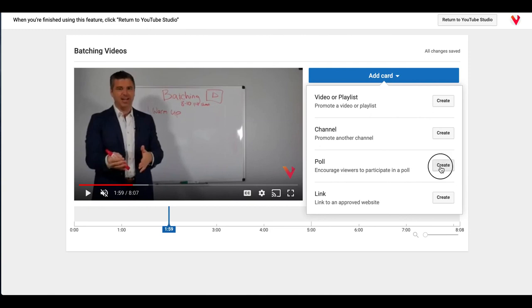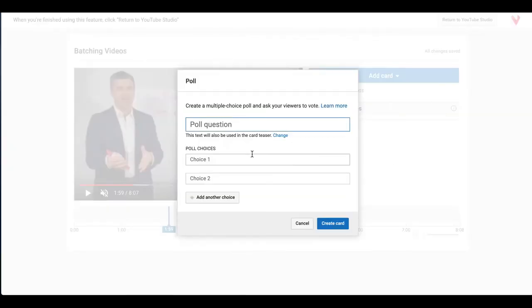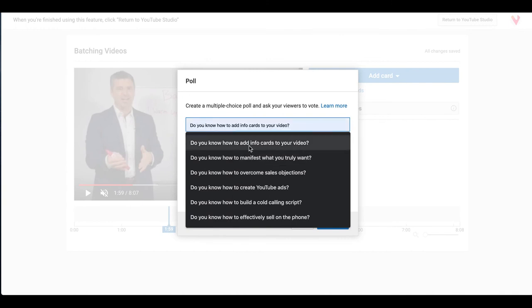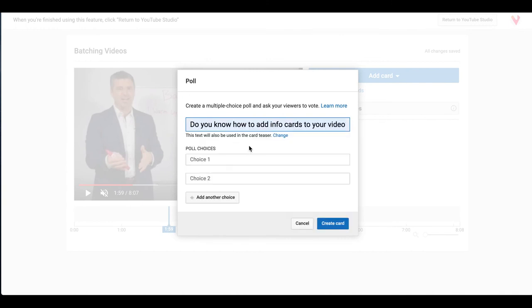So you go ahead and click create and then you want to type in your question. So this video is about batching videos. So I'll go ahead, you know what, let's keep the question relevant to the topic that we're on. Do you know how to add info cards to your video? And I asked this question before so it pops right up. The thing to know about these polls is that there are certain number of characters that you can have.